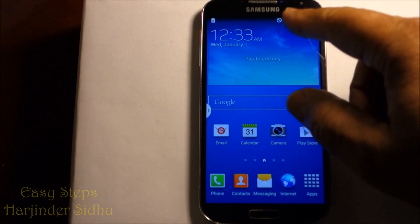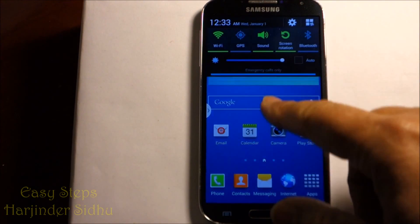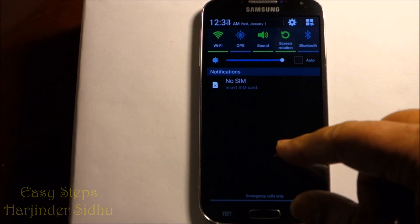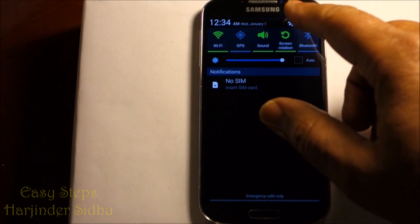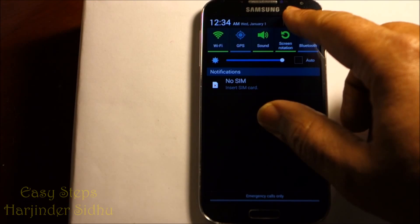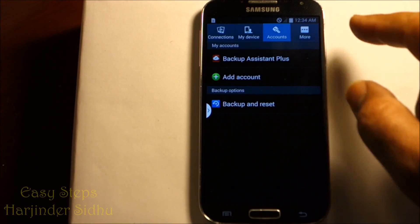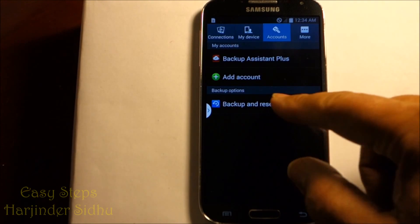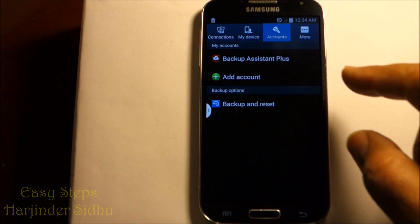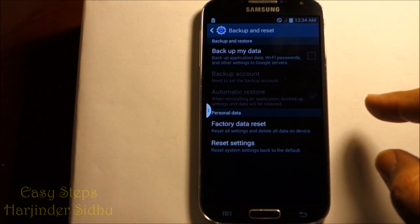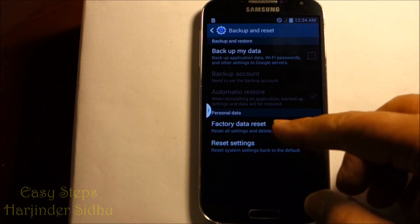The other way of doing it when you're on the home screen, you scroll down and you click on the gearbox, then Accounts, you do Backup, Factory Data Reset. Once you click on that, you will reset your phone.